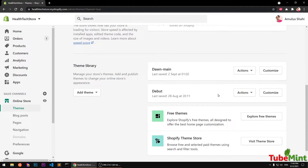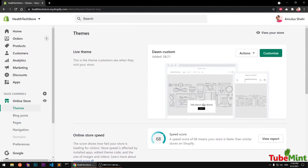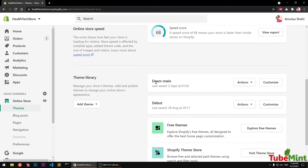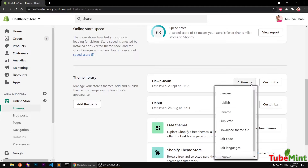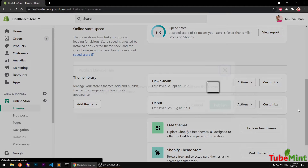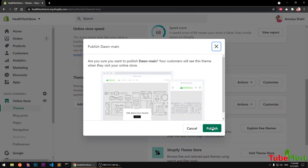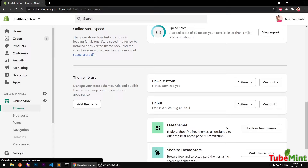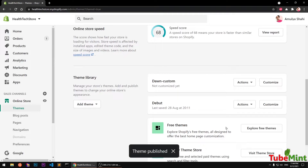You can see you've got themes here — Dawn Main which is a default theme, and Dawn Custom. I'm going to switch over to this Dawn Main theme, so I'll simply click on Actions and say Publish. This will be my default theme. You can also have multiple Dawn-based themes on the same store.